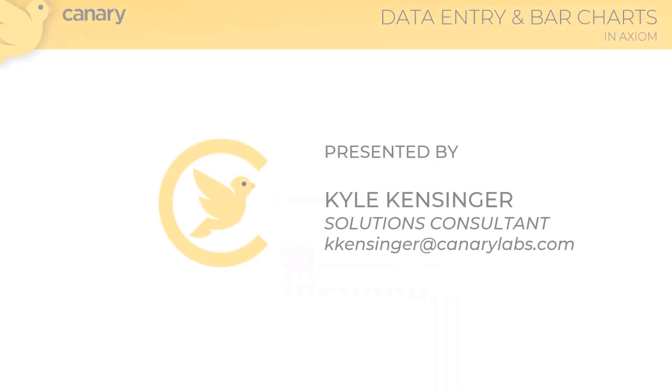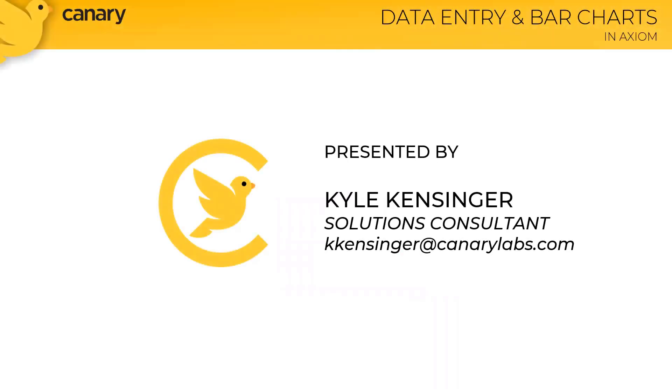Hello, and welcome to our latest Canary coaching session. Today, we will examine the new data entry and bar chart controls in Axiom. My name is Kyle Kensinger. I'm a solutions consultant with Canary, and I will lead you through the training today.